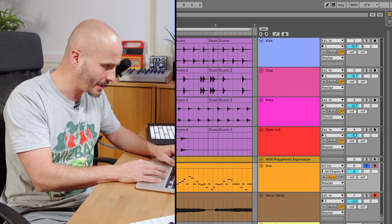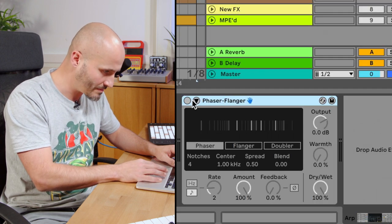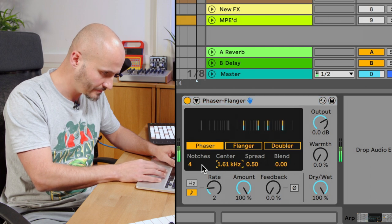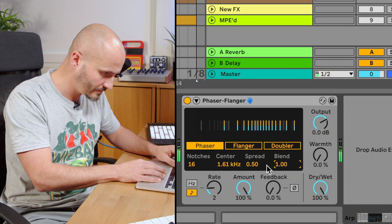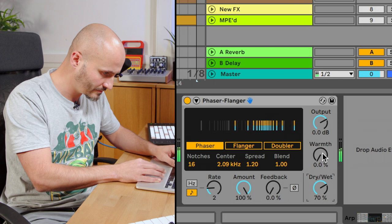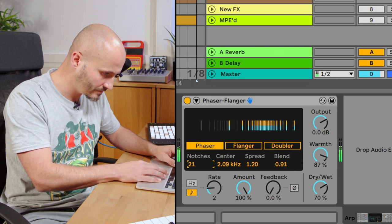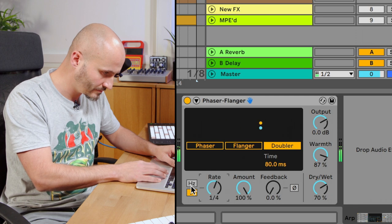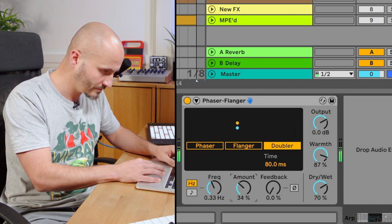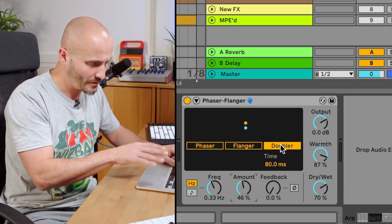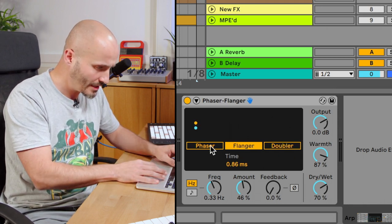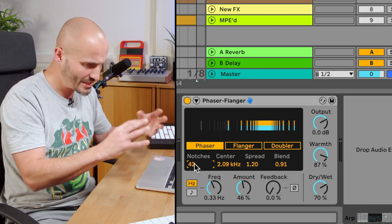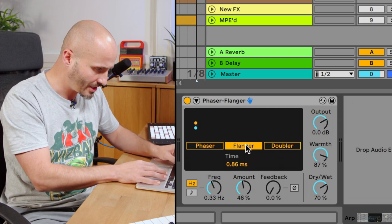Finally, the phaser and the flanger are being combined now as well. Let's drag that onto the same track after our chorus treatment and explore that. The doubler effect reminds me a little bit of how grain delay can manipulate things but it's a bit more controllable, and the flanger seems to have a lot more intricacy in how it's doing the phase shifts.